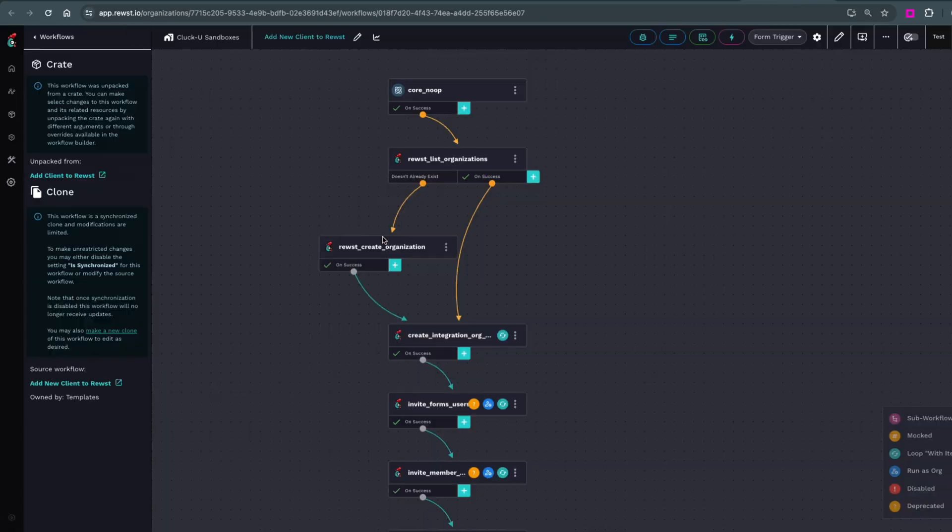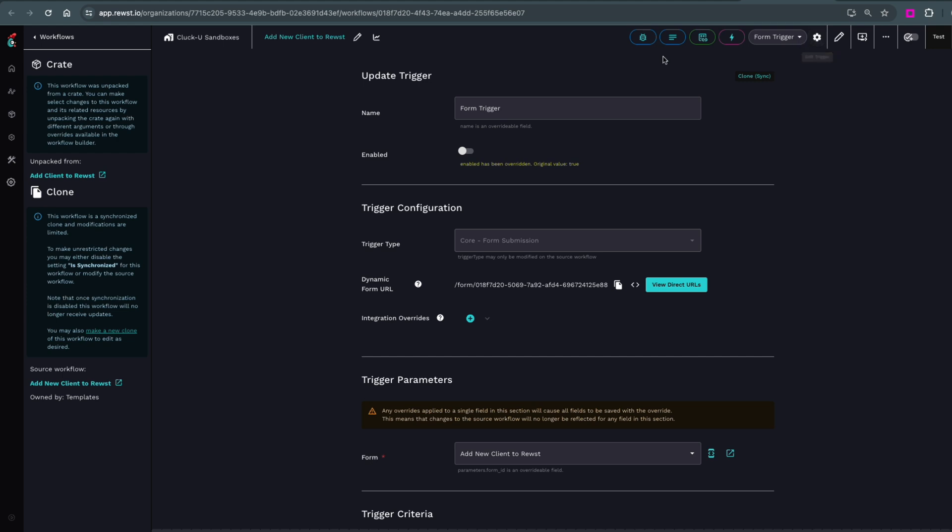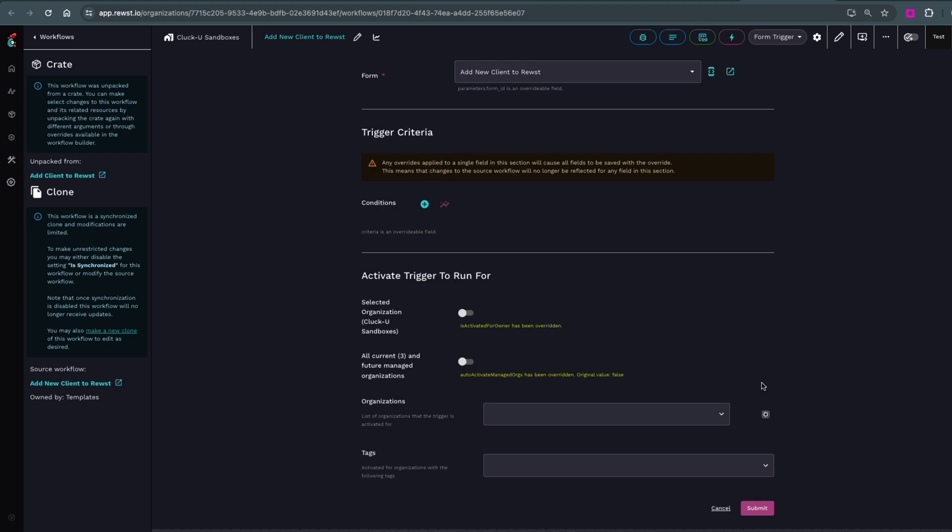You'll need to turn the trigger on for the work to happen. Once done, open the workflow to review it before enabling your trigger. Check the connected form. Update any settings you need to here. And when you're done, press Submit to save.